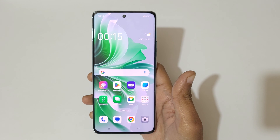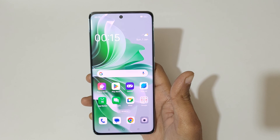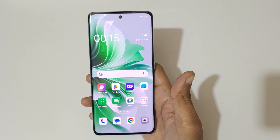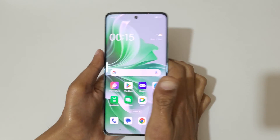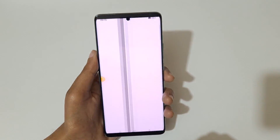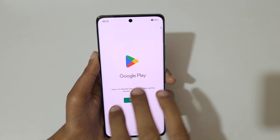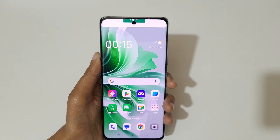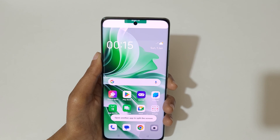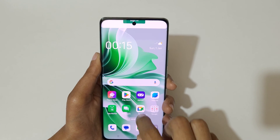Hey guys, welcome to my channel. In this video I'm going to show you how to use split screen mode in the Oppo Reno 11 5G smartphone. First, open an application, then swipe up with three fingers to go into split screen mode. You can see it opens another app to go in split screen mode.